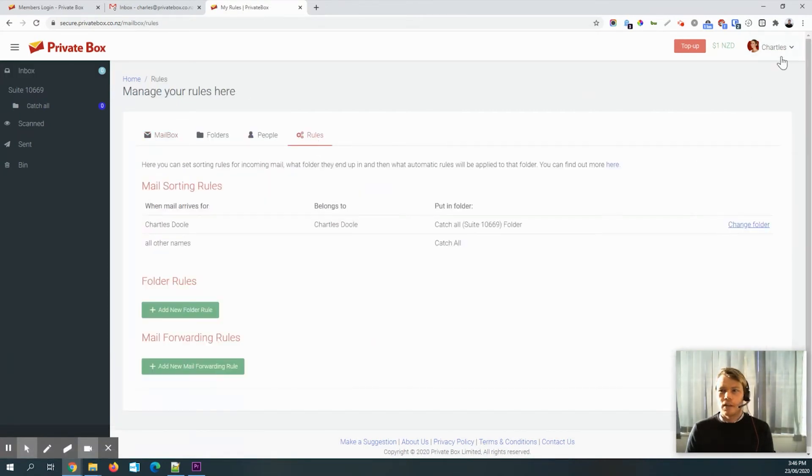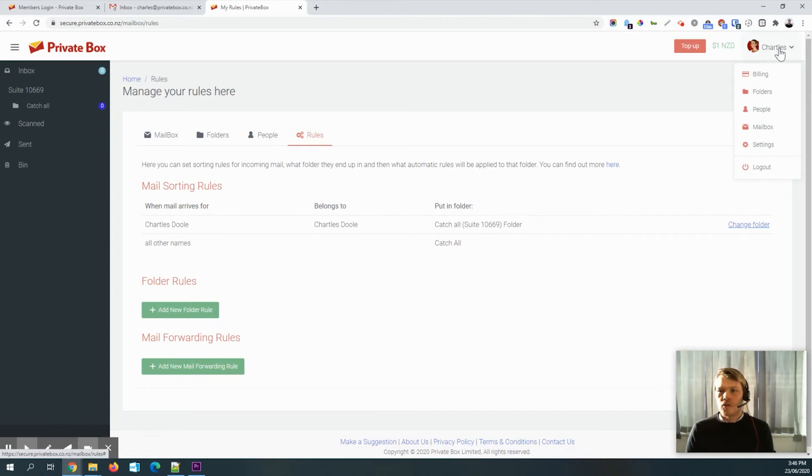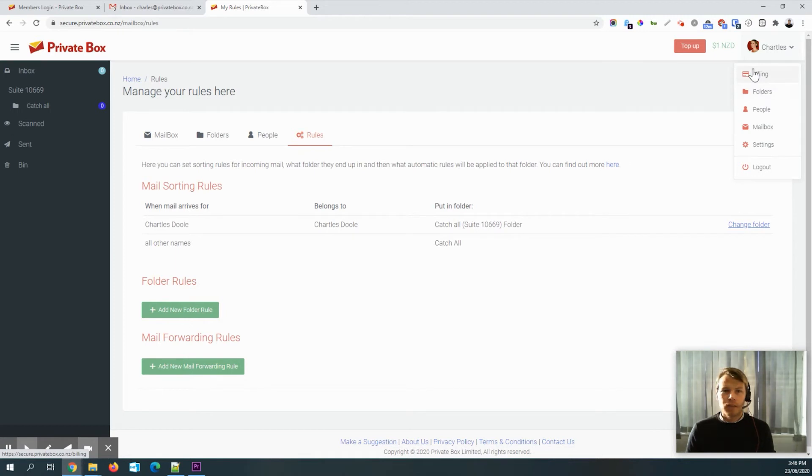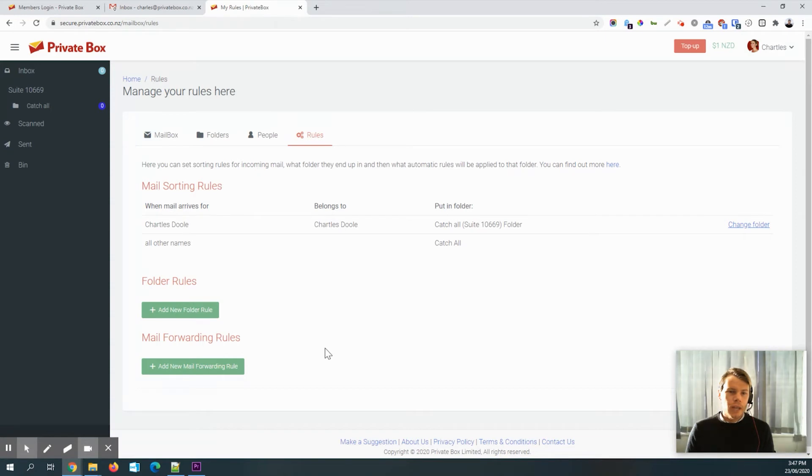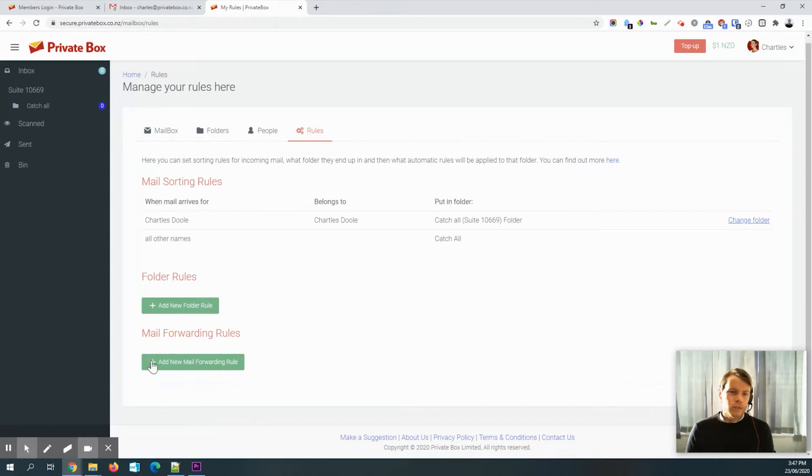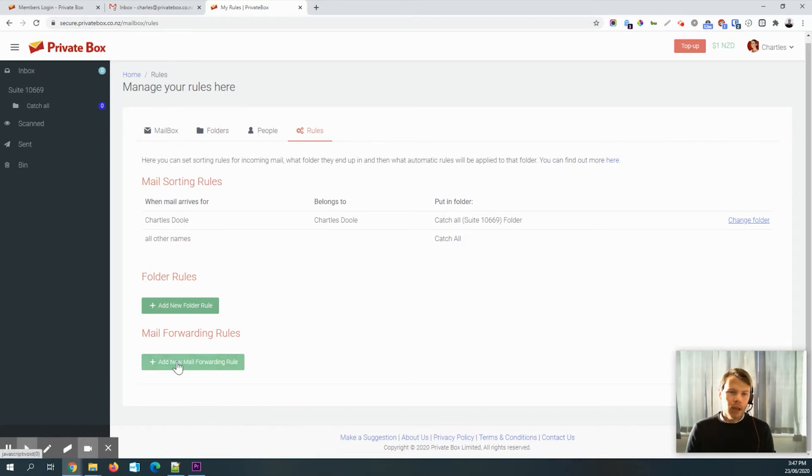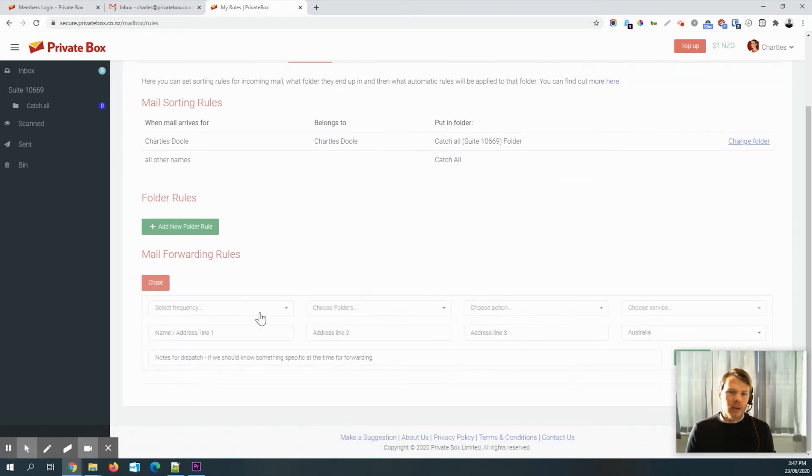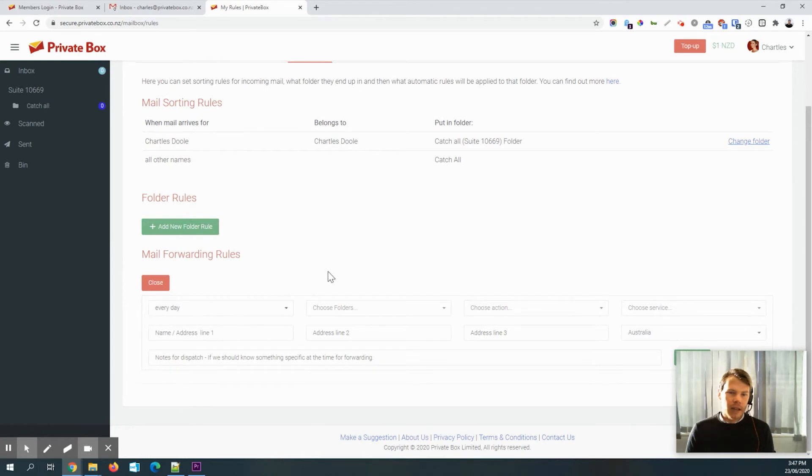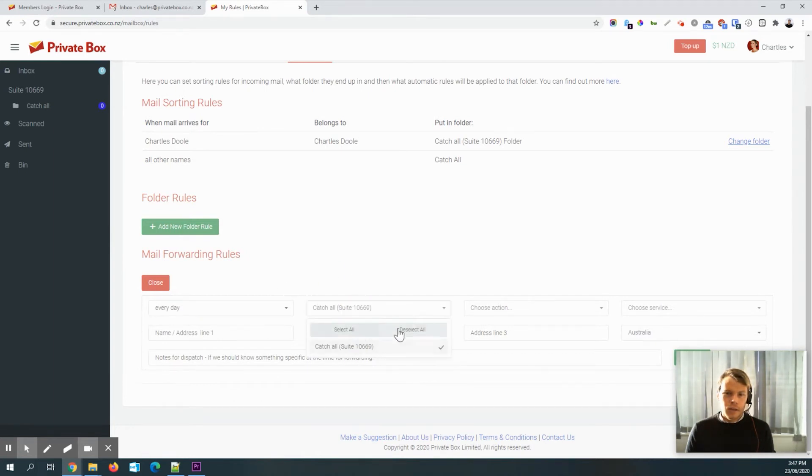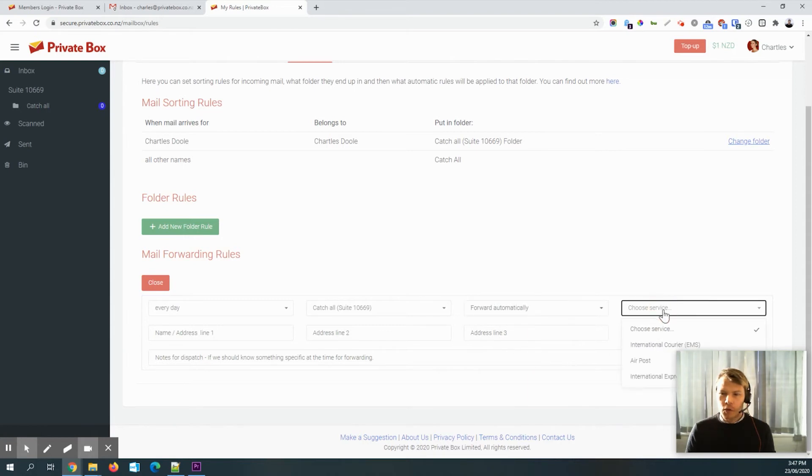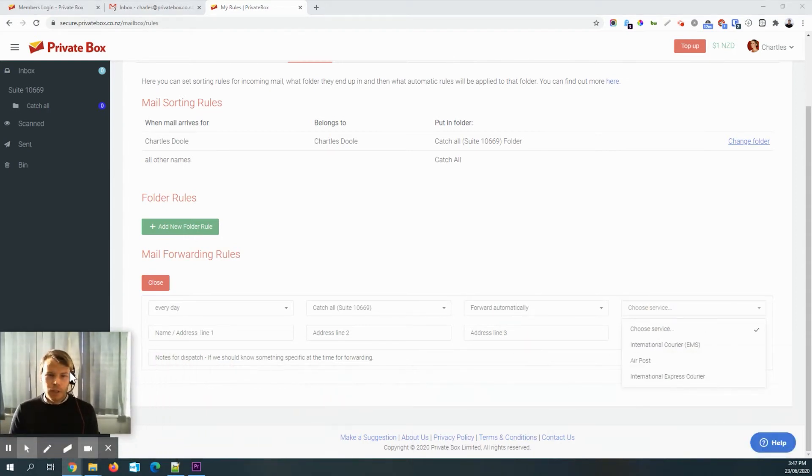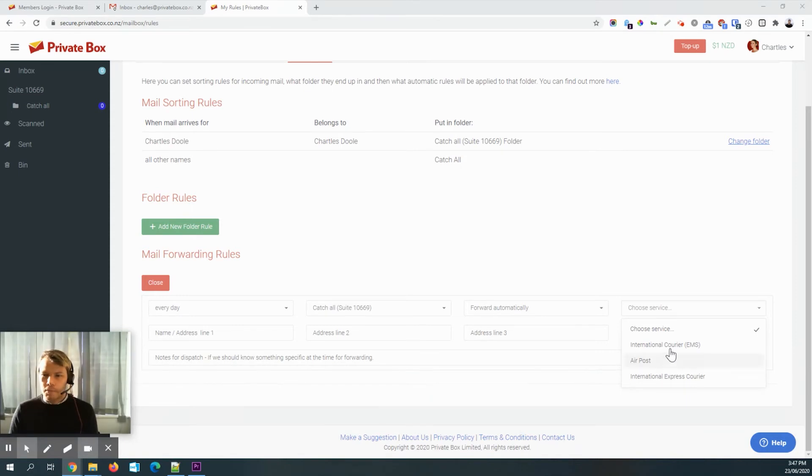And it's in here. I'll do this a little bit slower. So click on your name in the top right hand corner. And then you want to choose any of these folders, people or mailbox. And then that'll take you to this screen here. And then you want to click on the last one, which is rules. And then scroll right down to the bottom and you've got mail forwarding rules. And so what you can do is select a frequency. We've just got one mail folder, which is the catch all folder. So we'll choose that. And then we want to automatically forward.